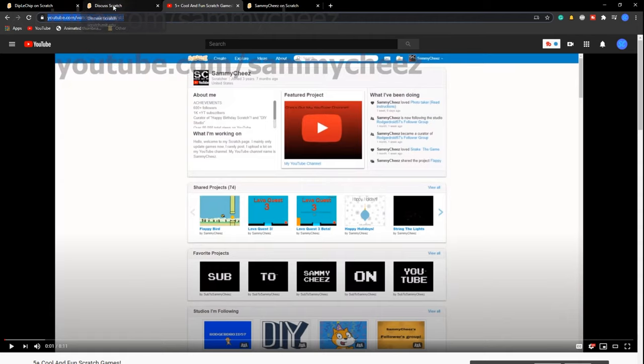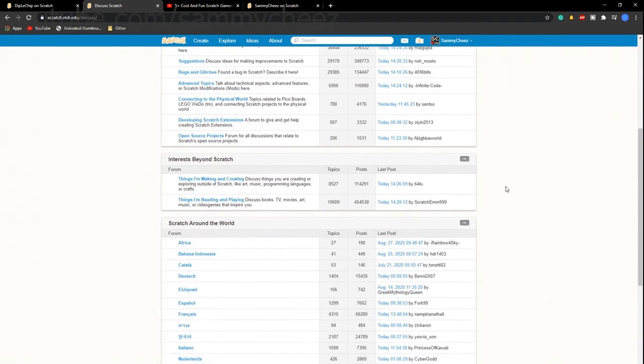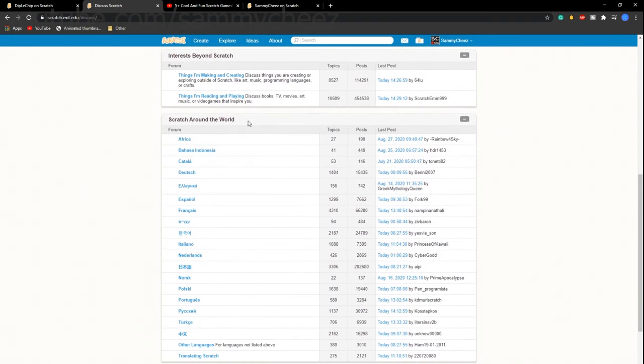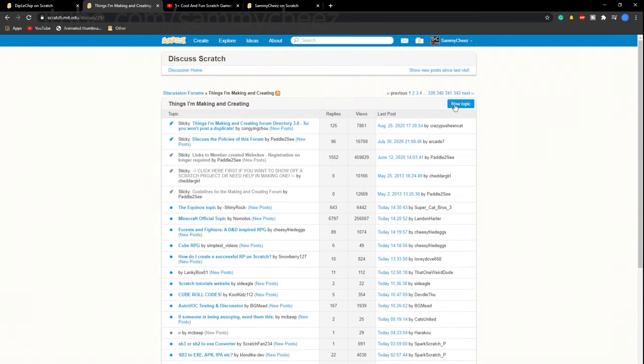Once you've done that, you can go to Discuss Scratch. Link will be in description for that. This is what you need to be able to post the YouTube video onto Scratch. What you can do is just scroll all the way down to the things I'm making and creating. Press new topic.